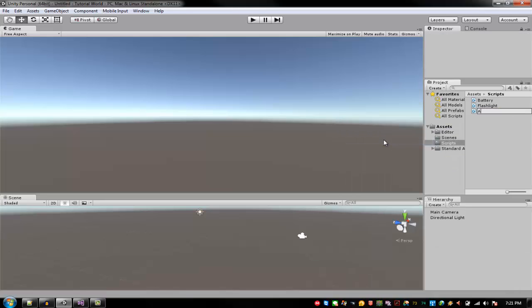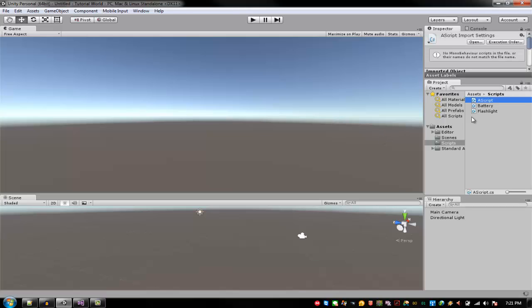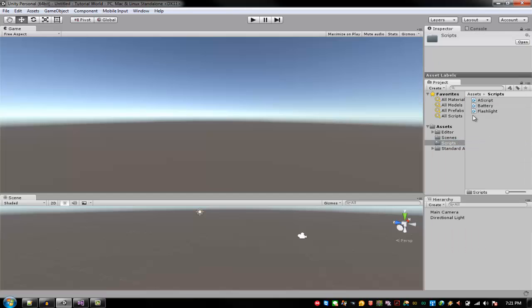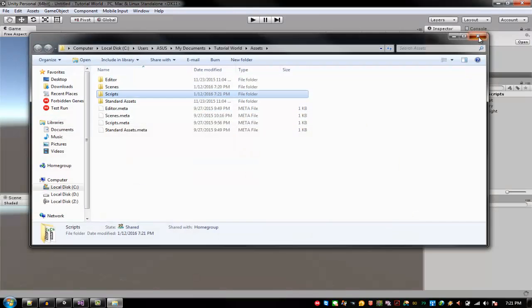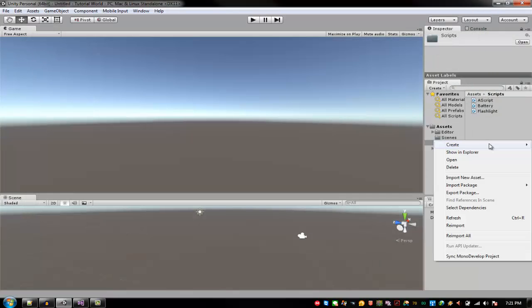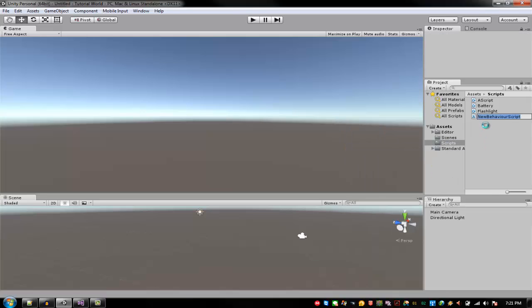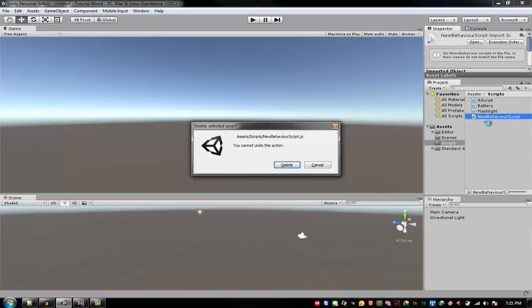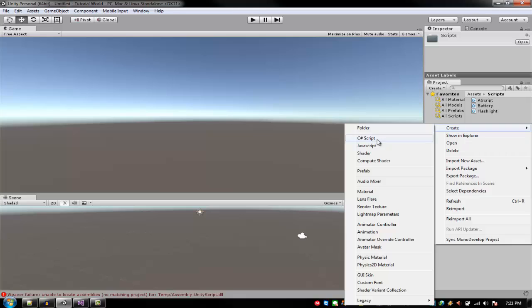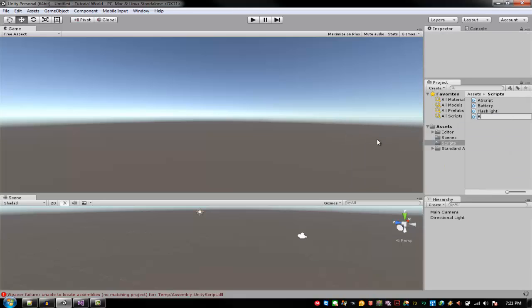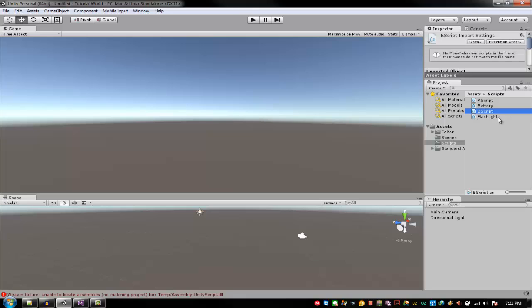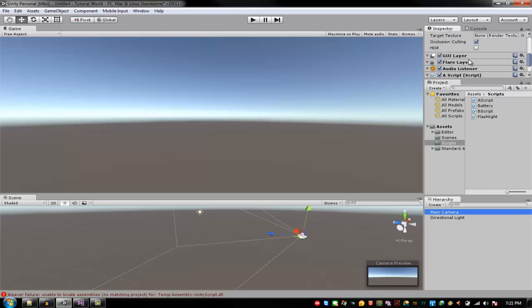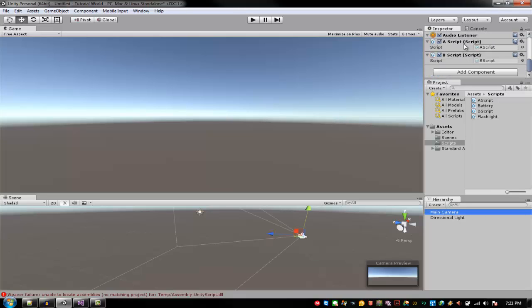So I'm going to name this A, let's say A script. And there's the Explorer and then there is this B script, right? All right. I'm going to put A and B in the main camera. Main camera should have A and B.